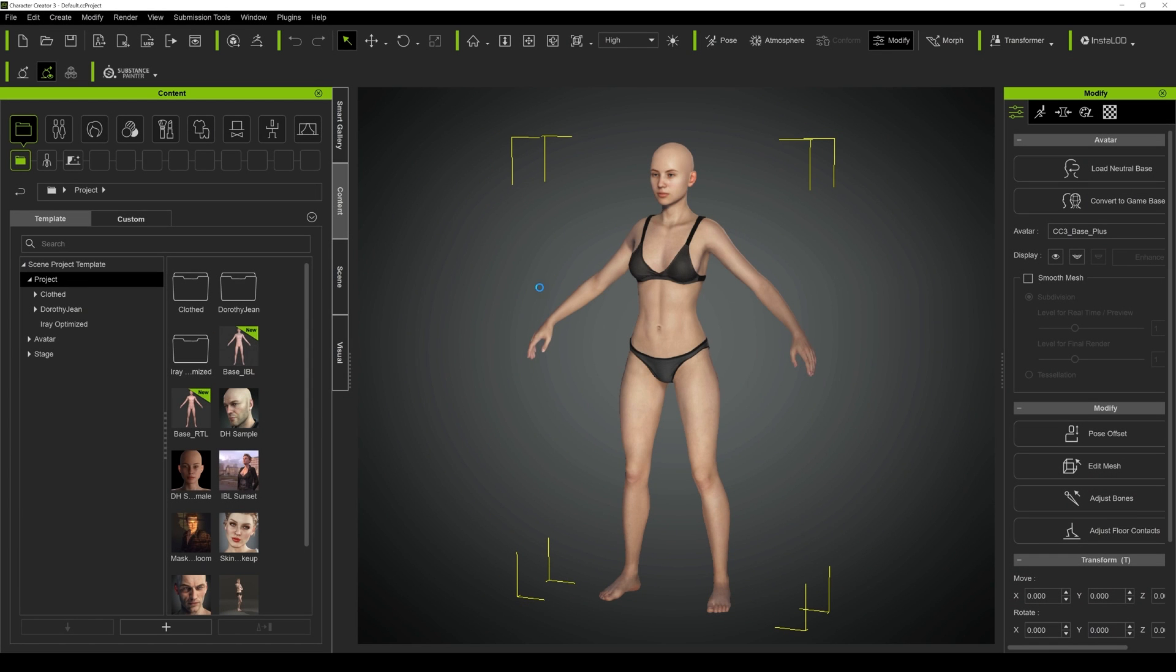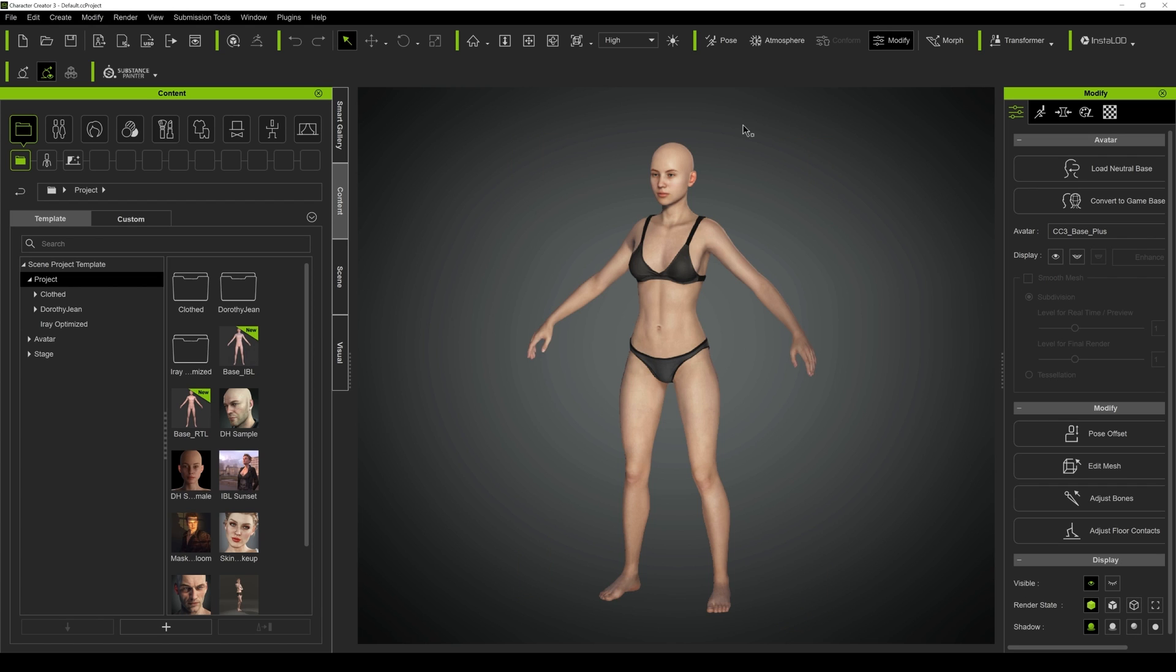Alright, so what we're going to do now is open up Character Creator 3. I'm not going to do any changes at all to the default body. But what we do want is to make sure that this character has X-Plus or Acalypse enabled.